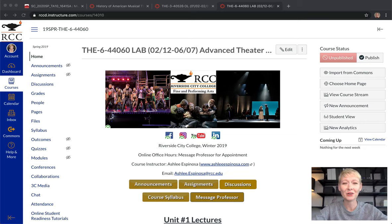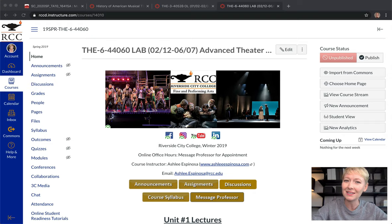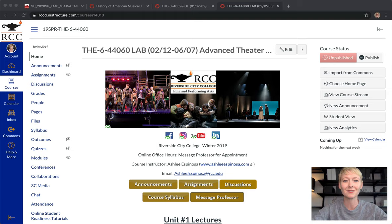Hello educators. In this video I'm going to show you how to publish your entire Canvas class so it's visible to your students, how to publish everything within your course with tips and tricks so you don't miss anything, and also how to lock certain modules so they unlock at the time you wish as your course progresses.